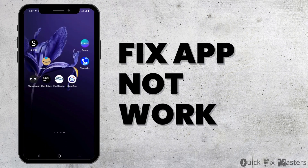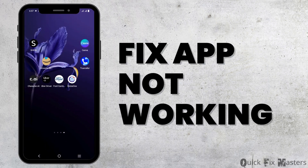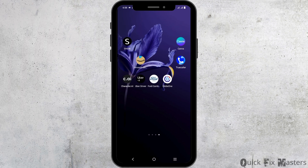How to fix the Globe 1 application if it is not working. Hey guys, welcome back to the channel. If your Globe 1 application is not working, first of all, check if you have a stable internet connection.